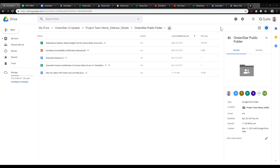So it is what it is for now. We're going to be working on the WordPress version and then launching that with all of your feedback on the Google Drive version.